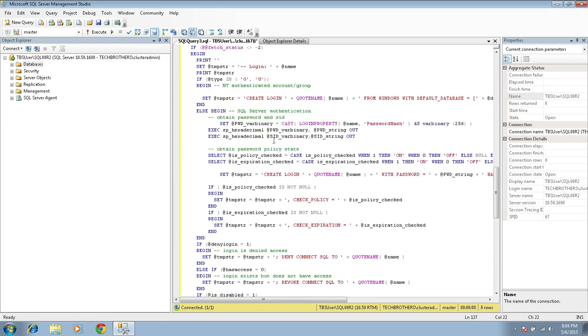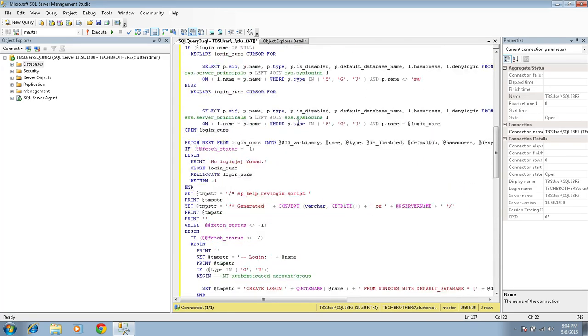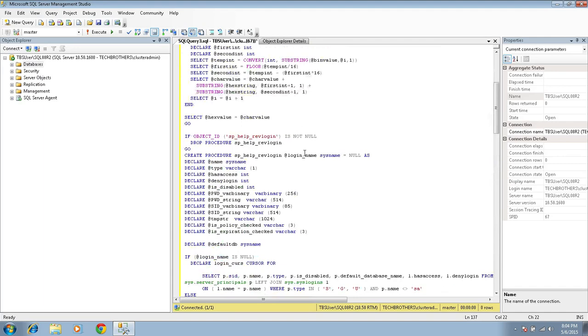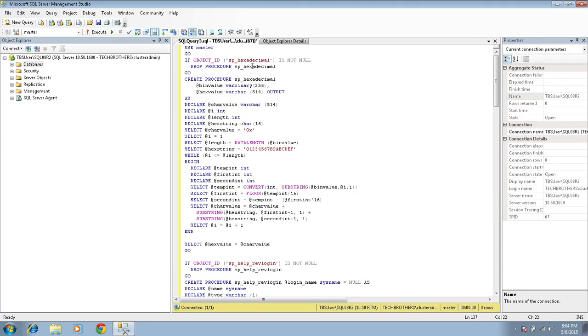This script creates a couple store procedures. One is help underscore REV logins, and other is hex decimal right here. These are two store procedures.